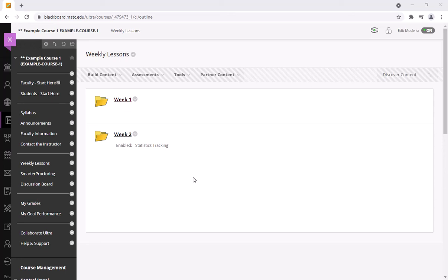This is a brief demonstration of the process that faculty can use to export a Blackboard test that they have in one section and import it into another section.